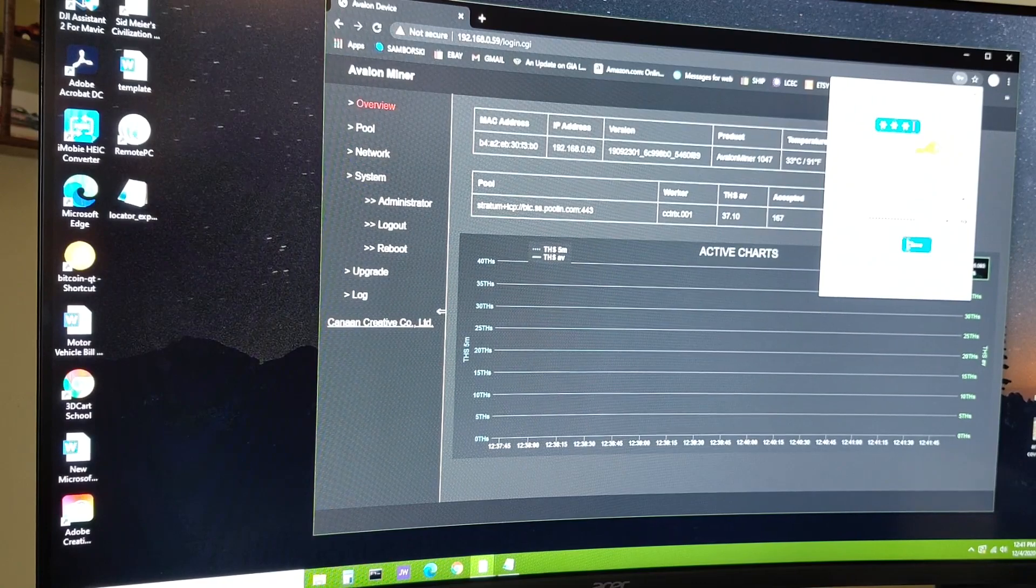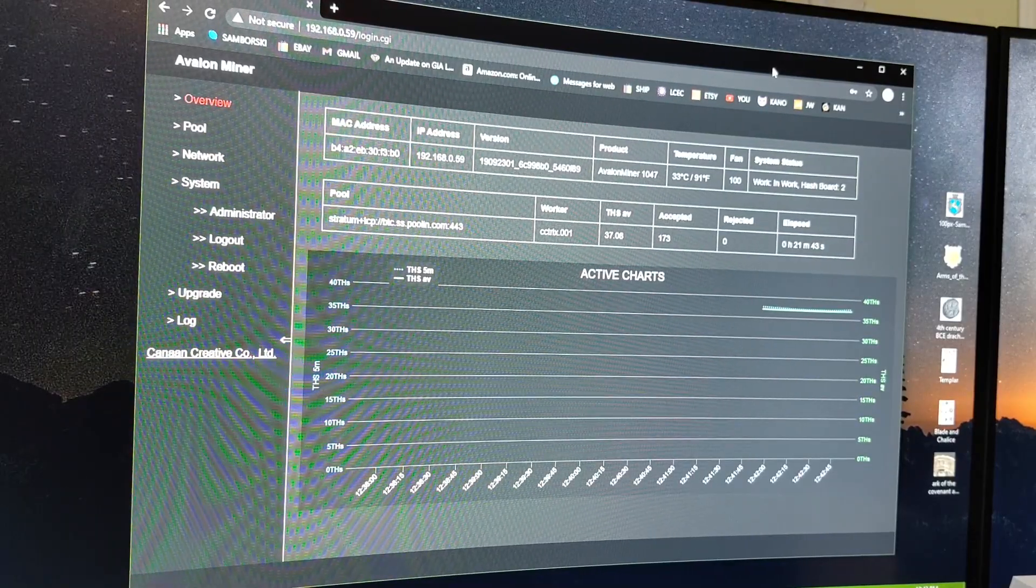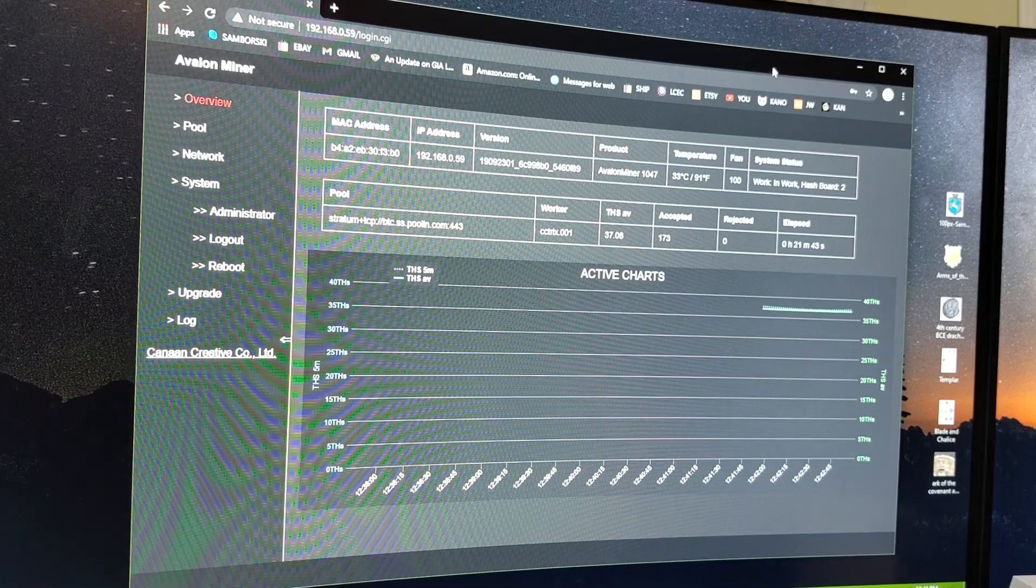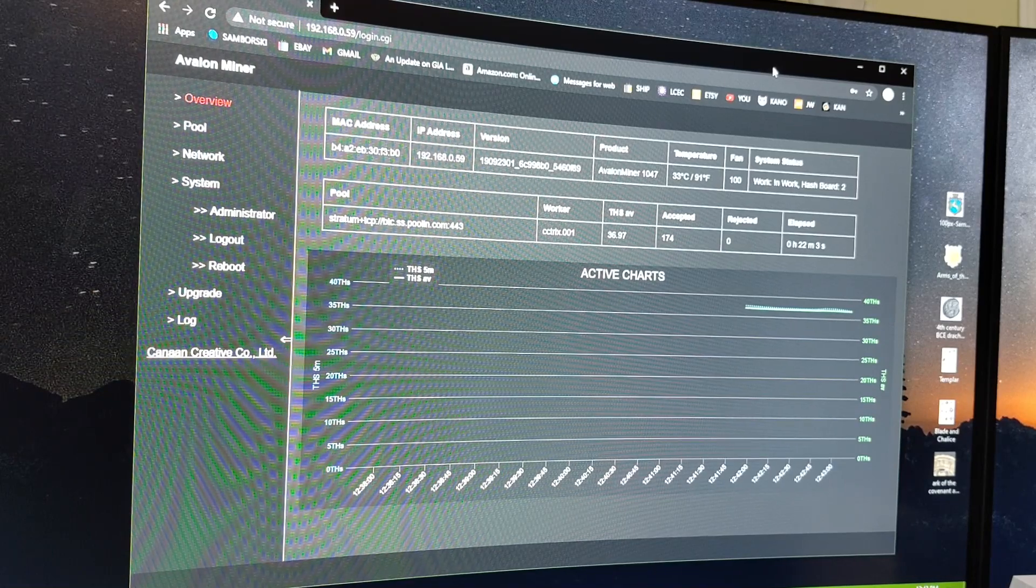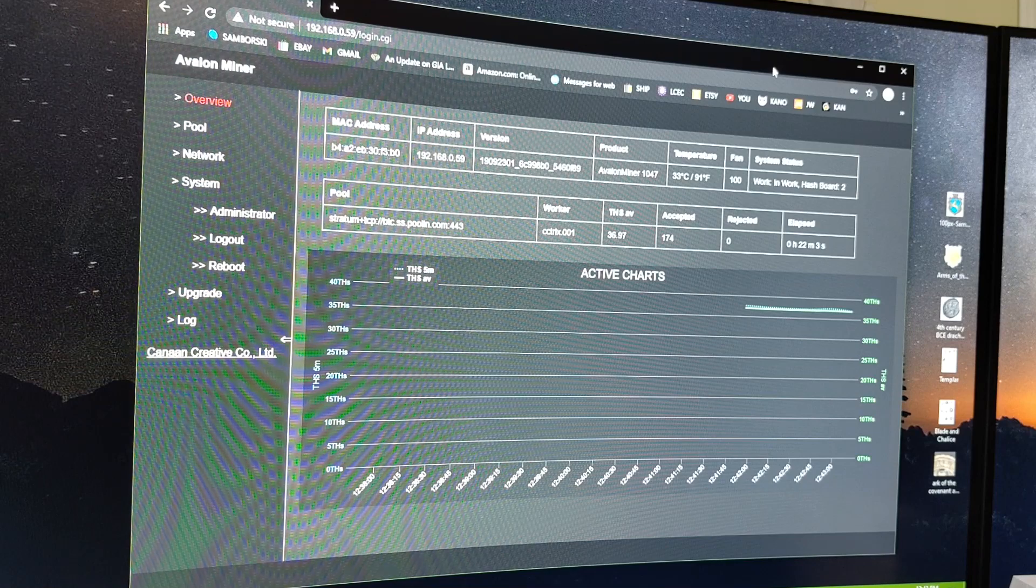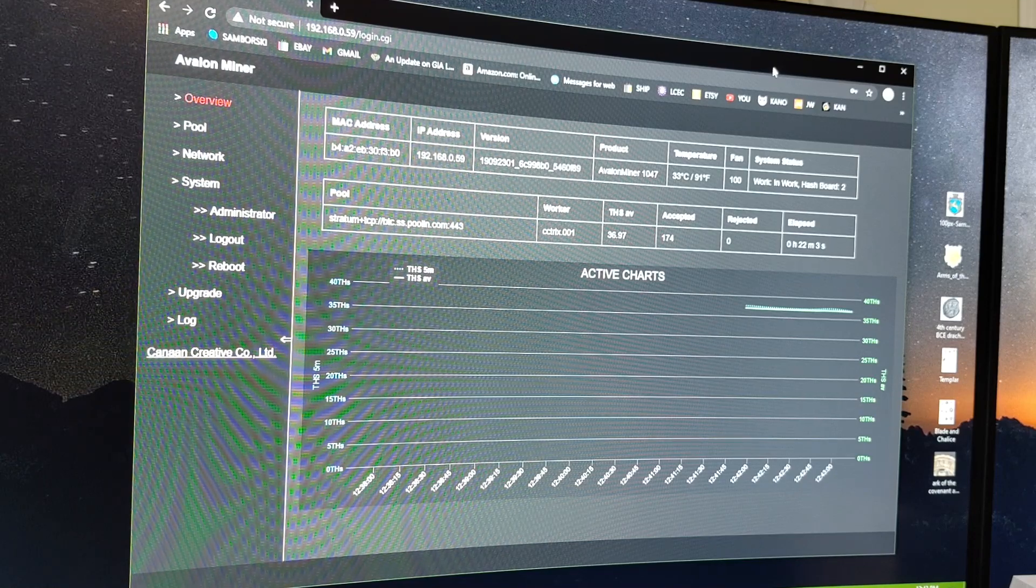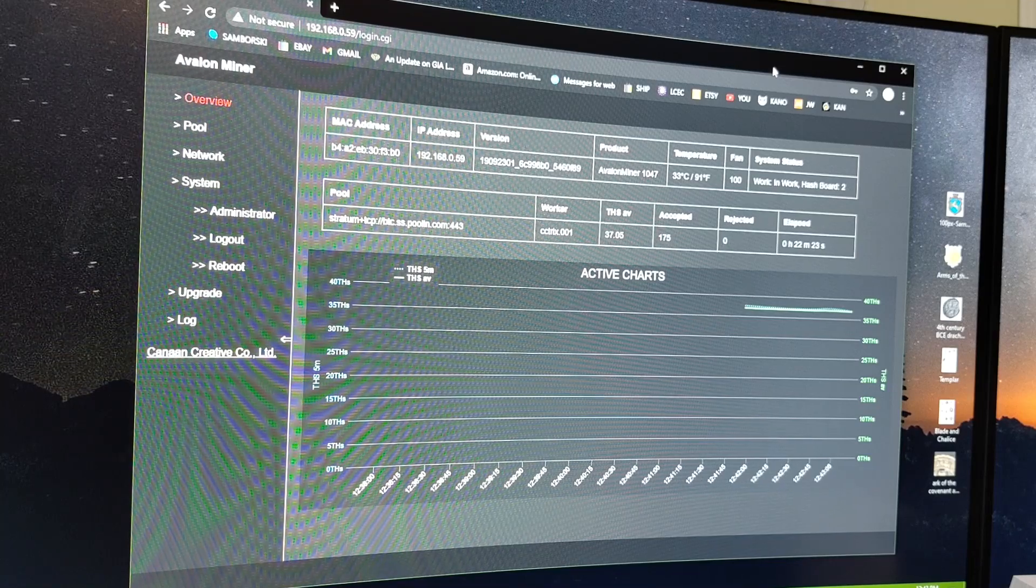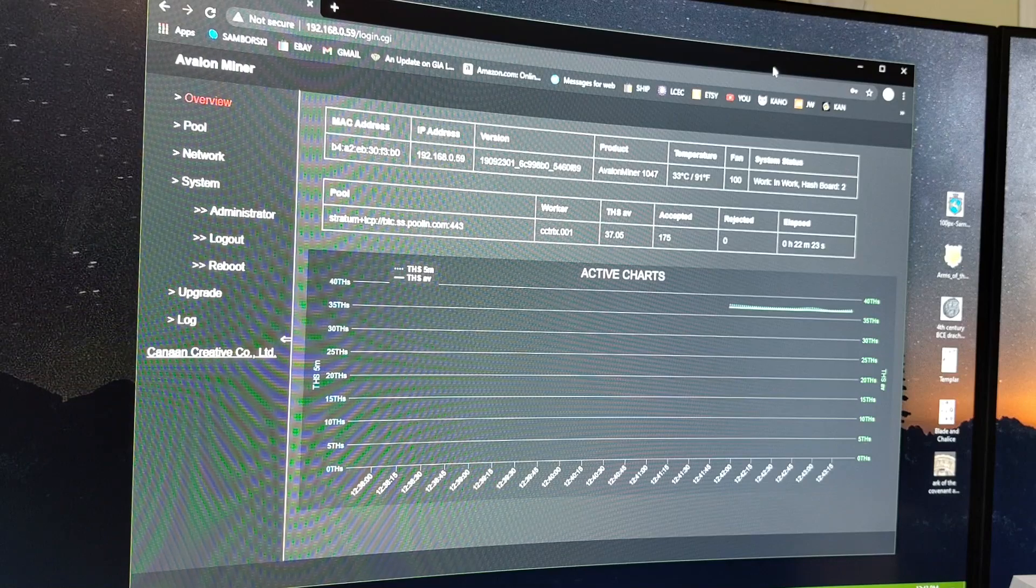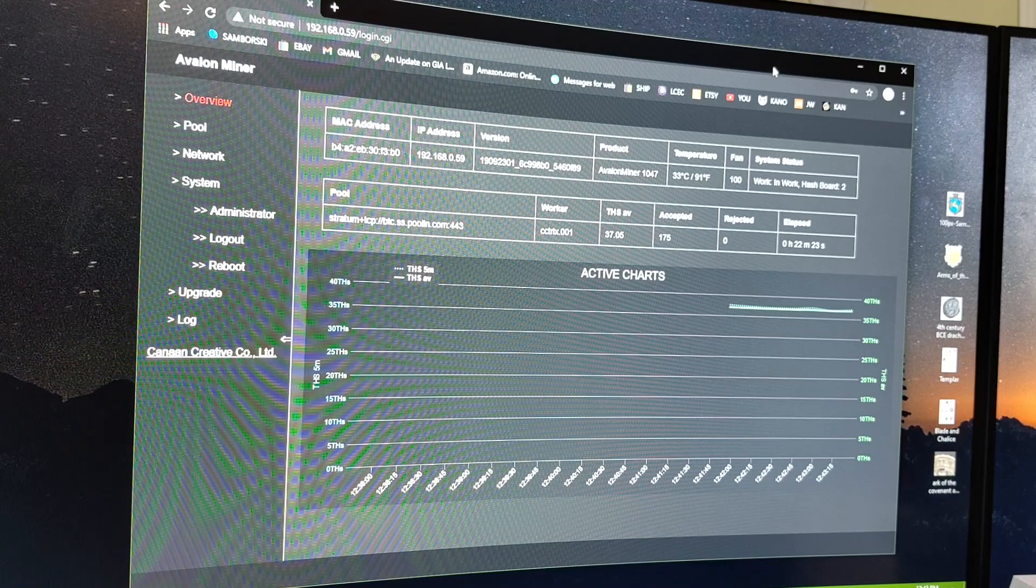And look at that, we've logged in. Okay, so far we've plugged in and installed the new miner, we have connected it to the internet, we found its IP address, and we changed the password. We logged in and changed the password, and then we re-logged in again with the new password. And now you can see that it is actually starting to come across. It's doing about 37 terahash right now. But the next question is where is it mining? Because I didn't put in any information.